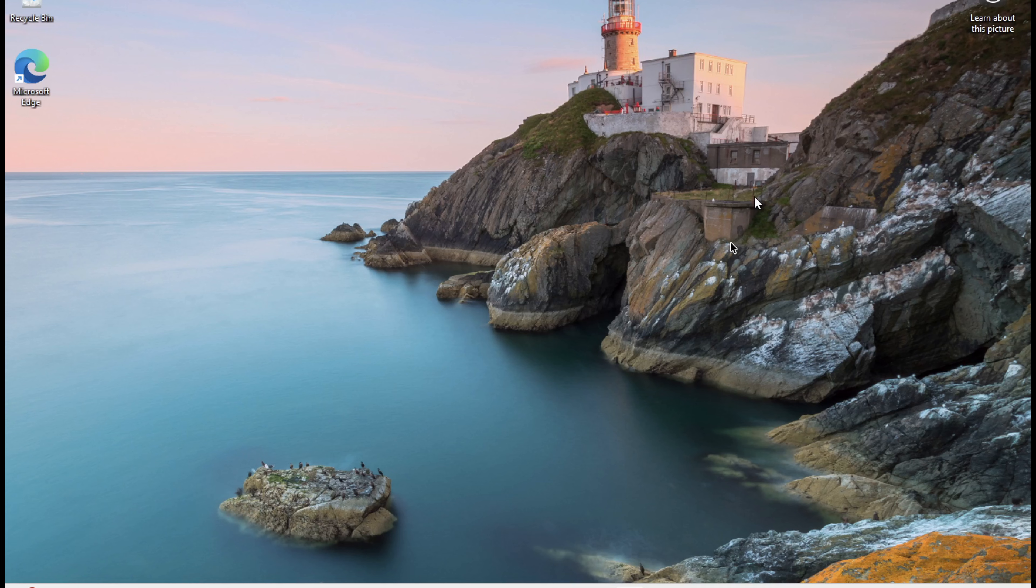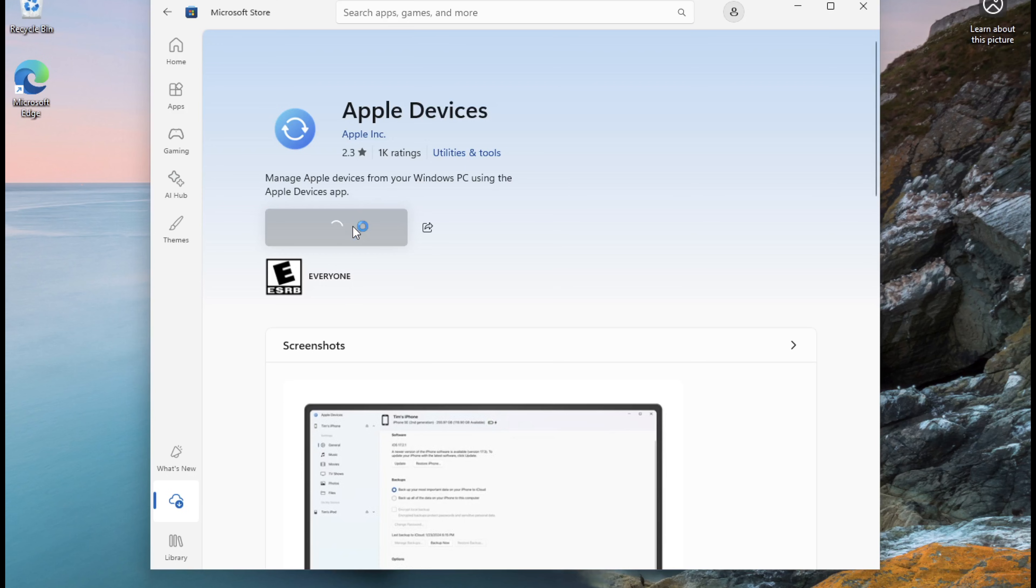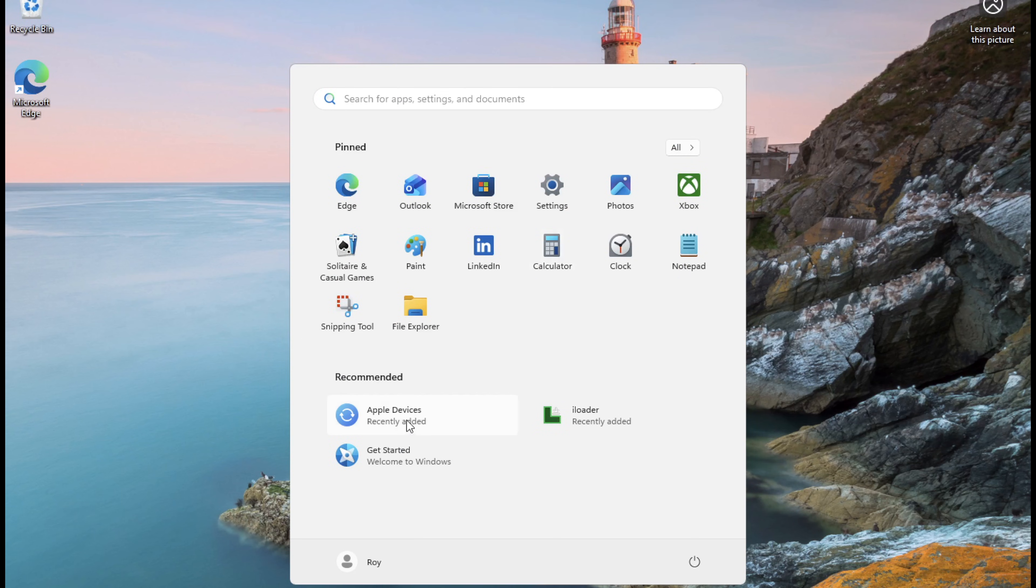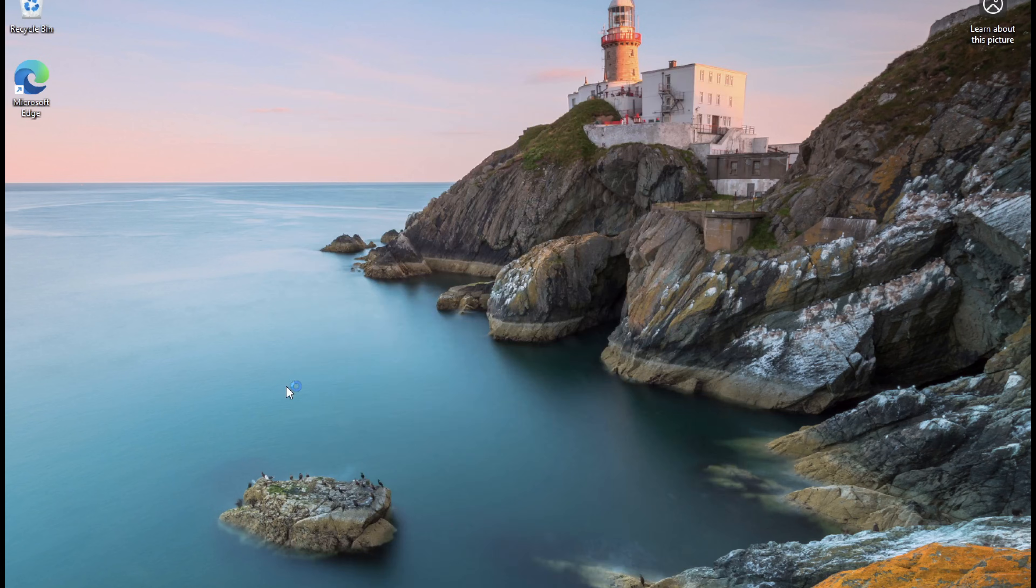If you're using Windows, you also need the Apple Devices app. Open Microsoft Store. Search for Apple Devices and download and install it. This app allows your computer to properly detect your iPhone or iPad. If you are Mac user, you can skip this step.